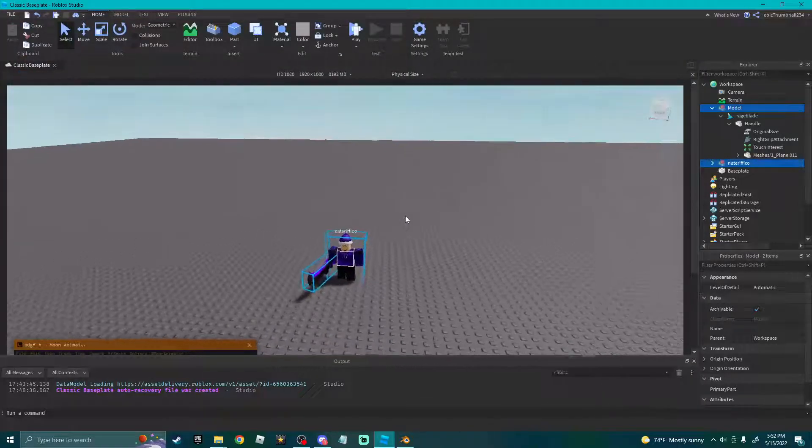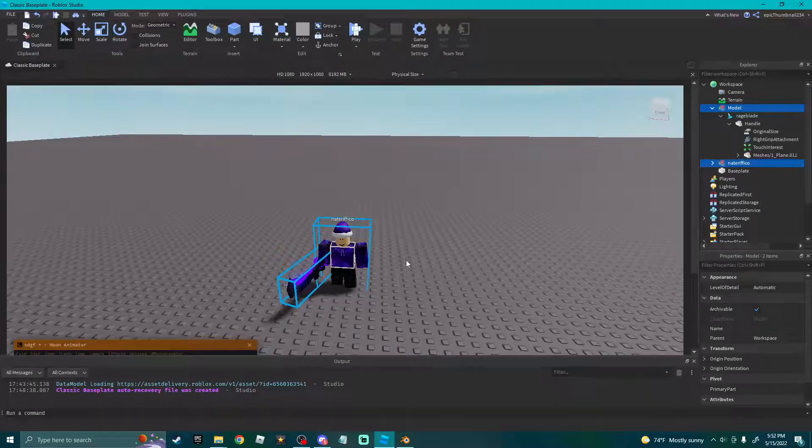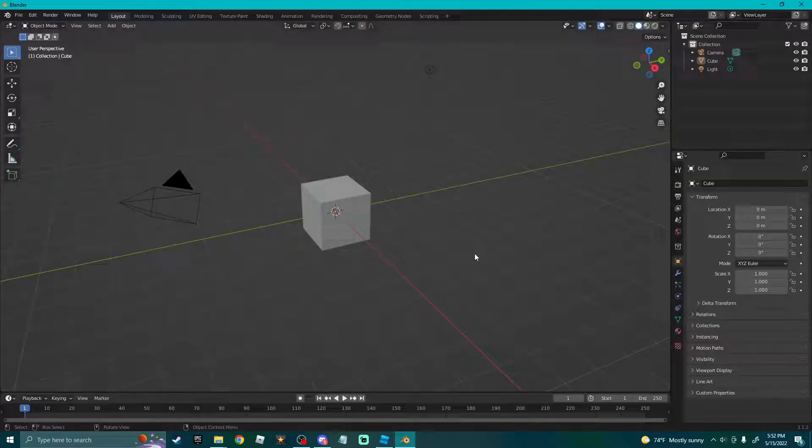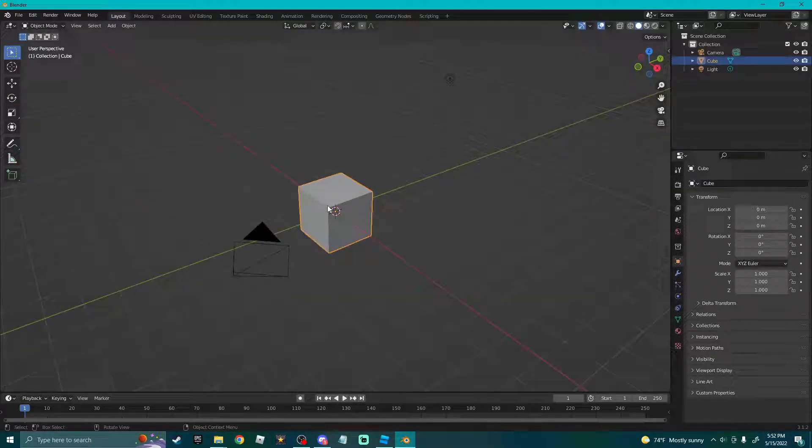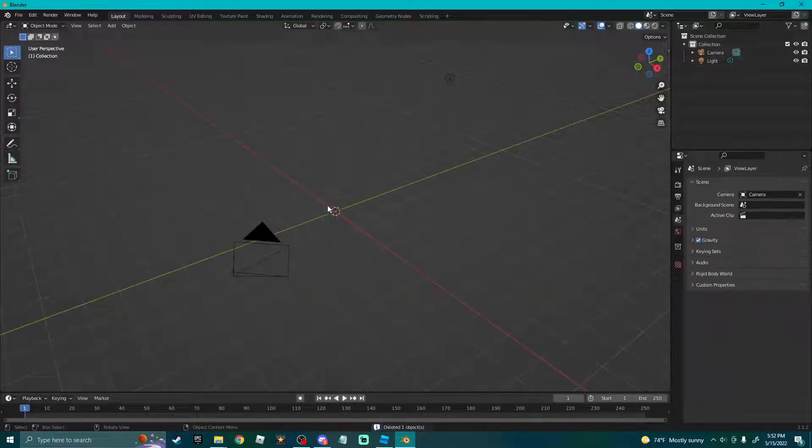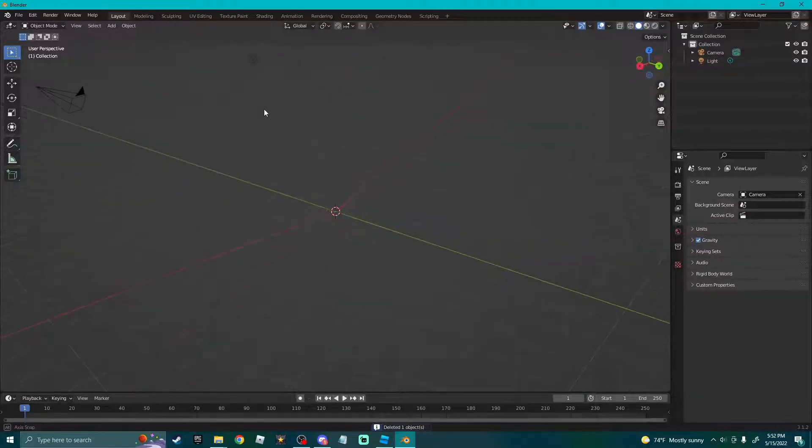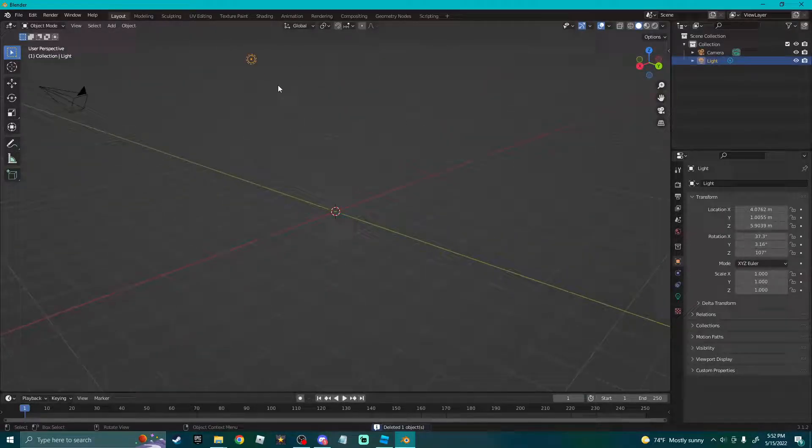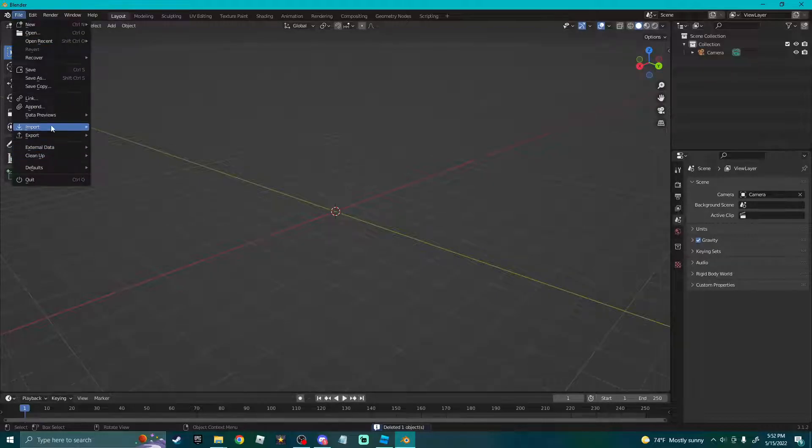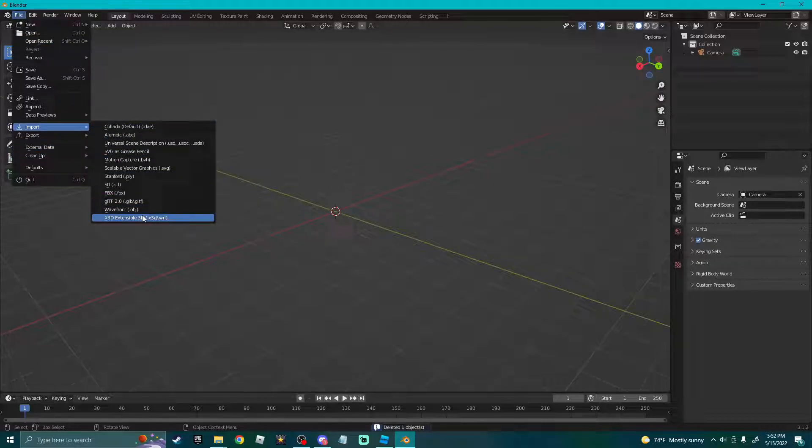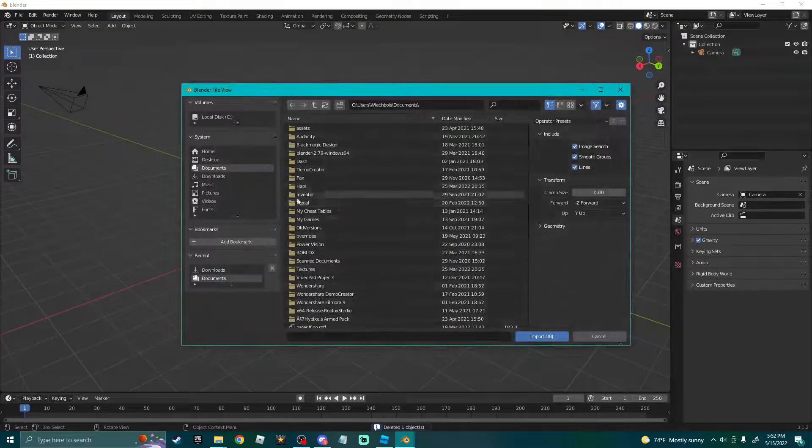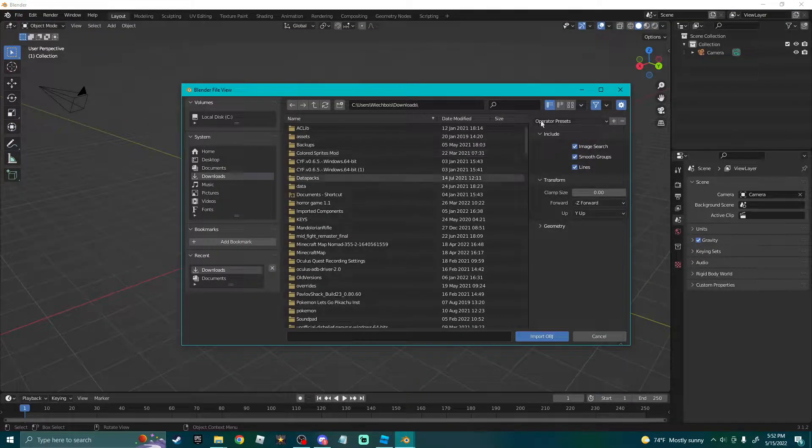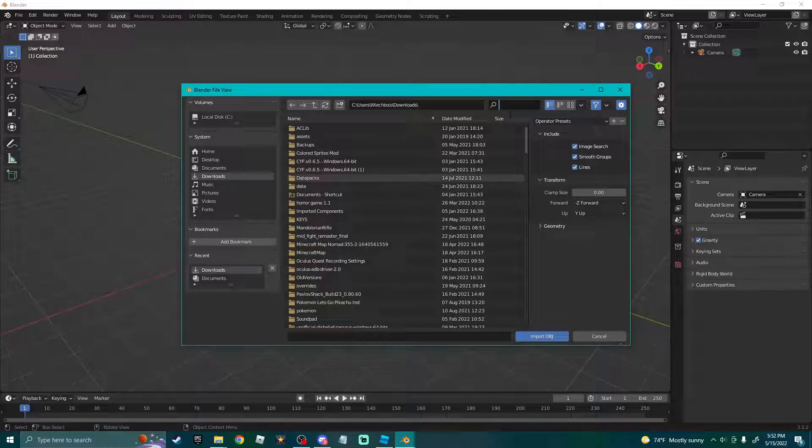Just name it whatever. Now you're gonna hop on over to Blender. Delete this, I don't know why I didn't - you don't need that. Delete this light. Go to File, Import, Wavefront OBJ.